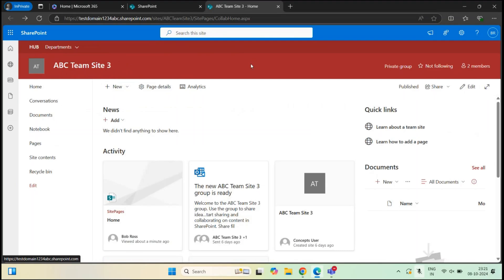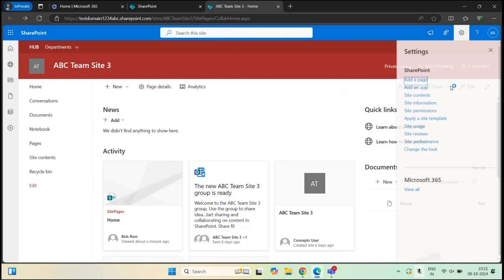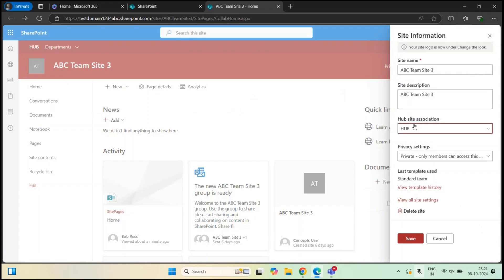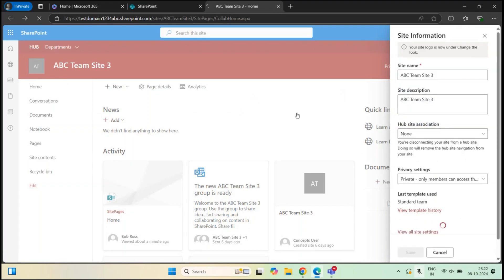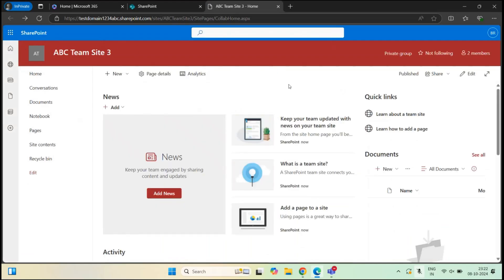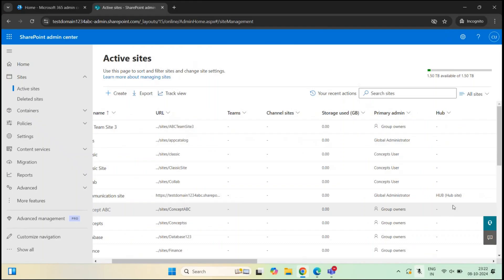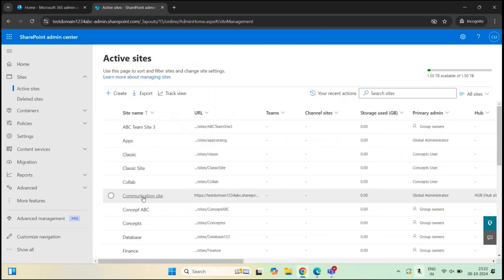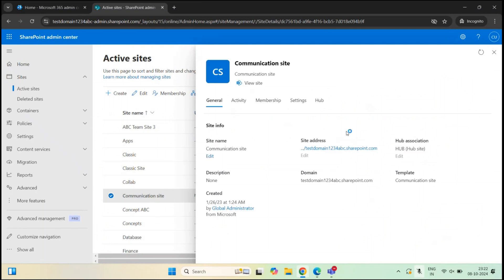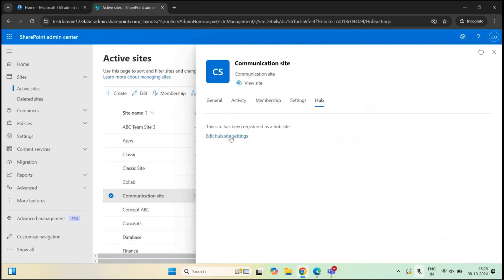By default in my tenant, site owners can easily associate their sites with the hub site. But as a SharePoint administrator, you might want to restrict site owners from doing this. First, let me de-associate this site by clicking None and clicking Save — the hub navigation is now removed. To restrict site owners from associating sites with the hub site, go to the SharePoint admin center, find the hub site, click it, go to Properties, and under Hub, click 'Edit hub site settings'.